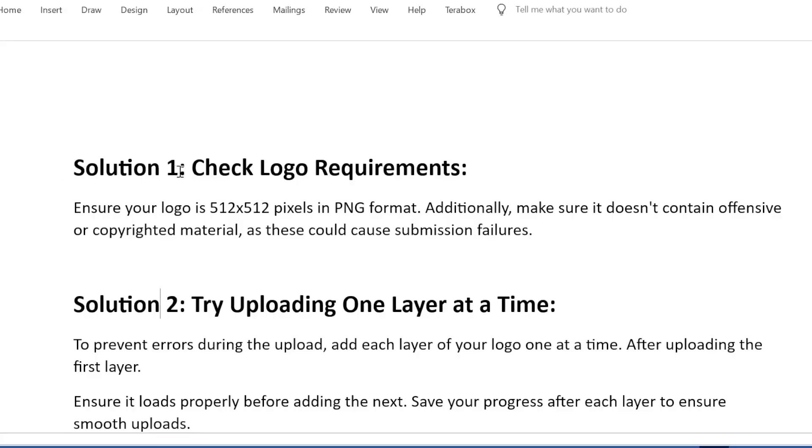Solution 1: Check logo requirements. Ensure your logo is 512 by 512 pixels in PNG format. Additionally, make sure it doesn't contain offensive or copyrighted material, as these could cause submission failures.